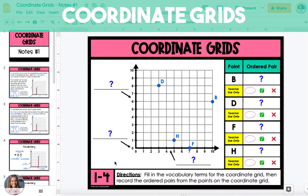In this video, I'm going to show you how to graph ordered pairs on a coordinate grid. First, we're going to label some vocabulary along the coordinate grid.